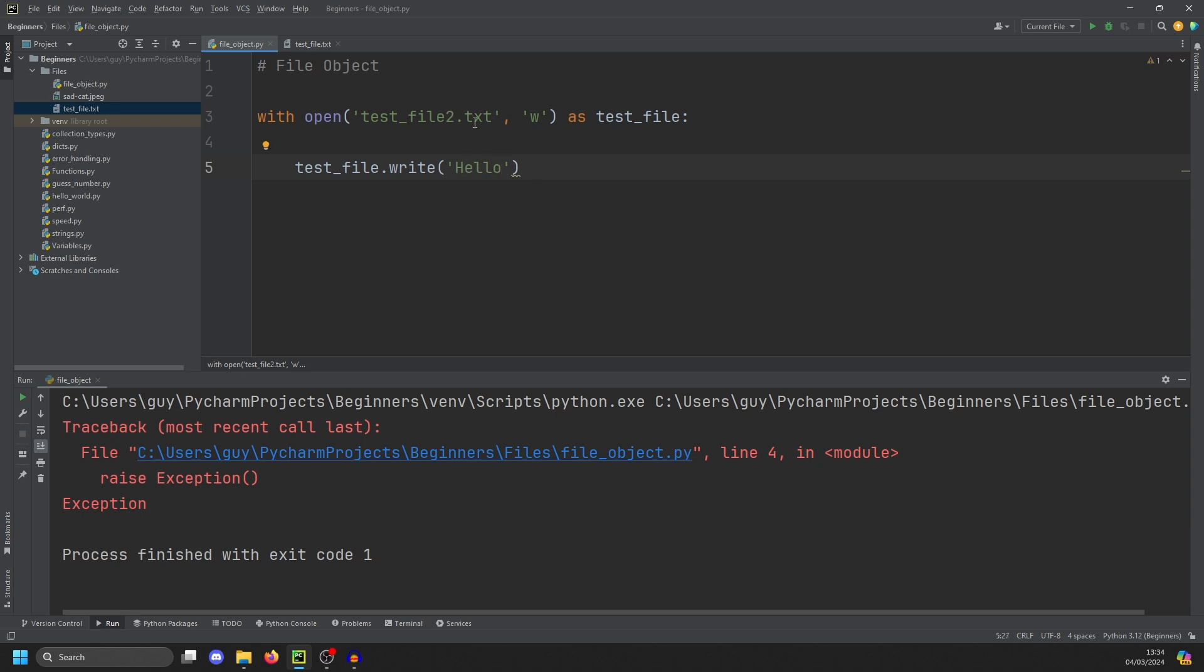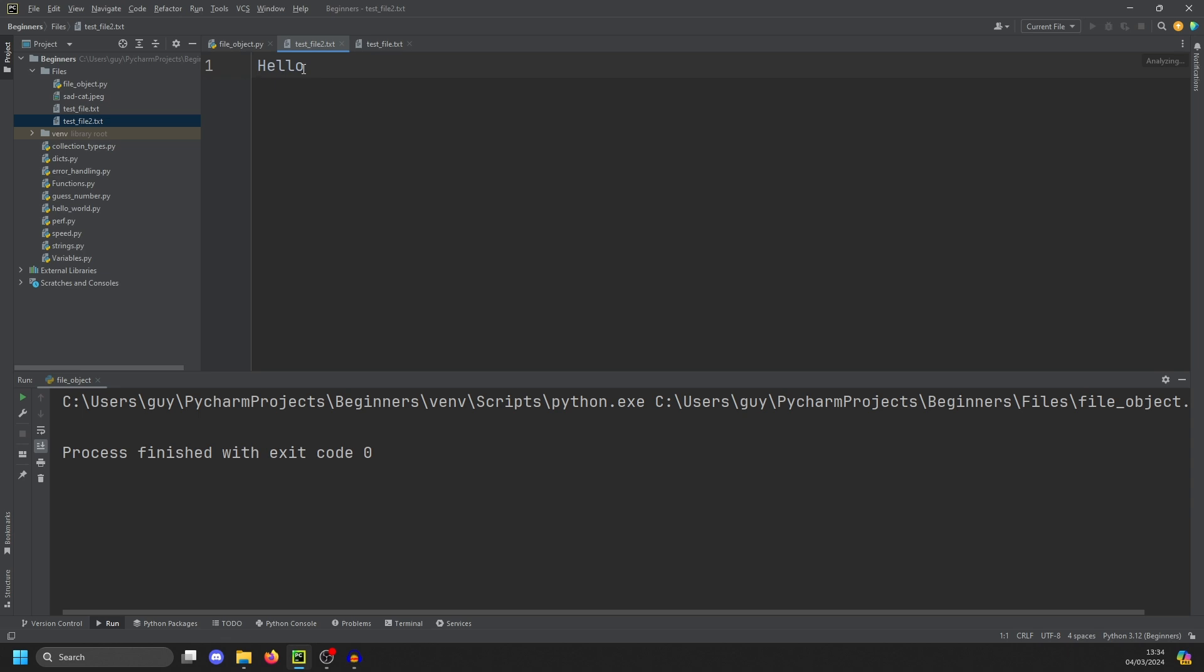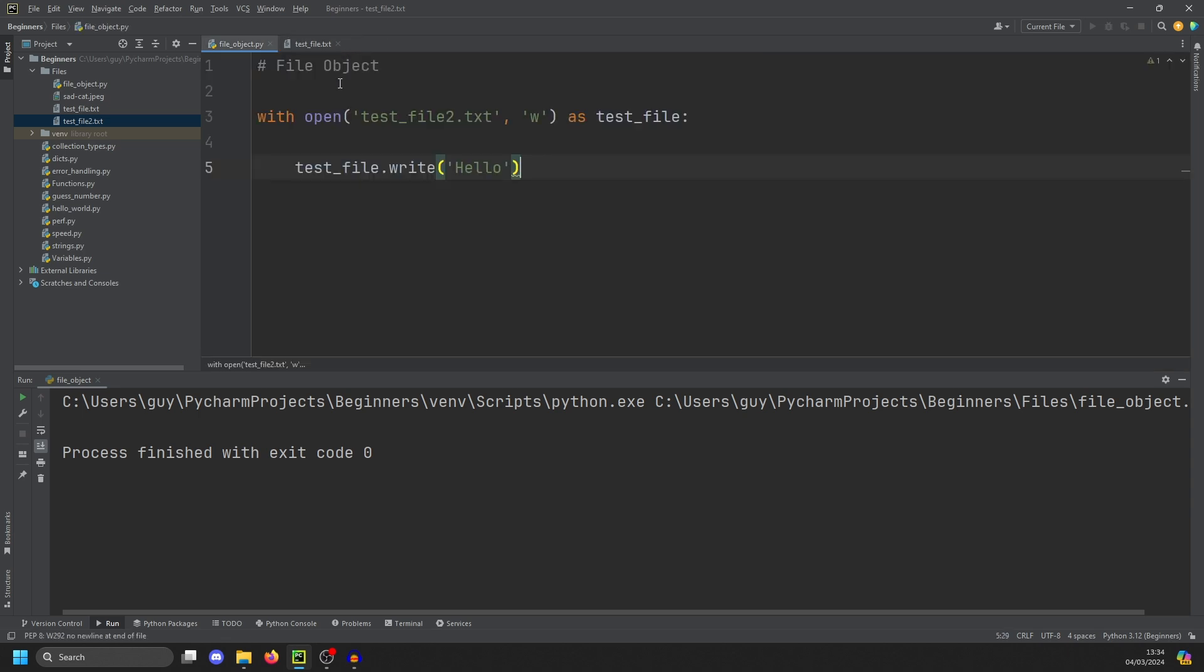And you'll notice in the file menu, we don't have a file called test file two. And when you use write, it will automatically create one for you if it doesn't exist. So we now have test file two and it's got hello in it.